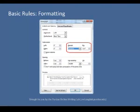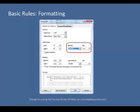Each entry should have a hanging indent, which means that the first line of the citation is flush with the left margin, and the second and subsequent lines are indented five spaces. To create a hanging indent, open up the Paragraph menu in Microsoft Word. In the indentation menu under Special, select Hanging.